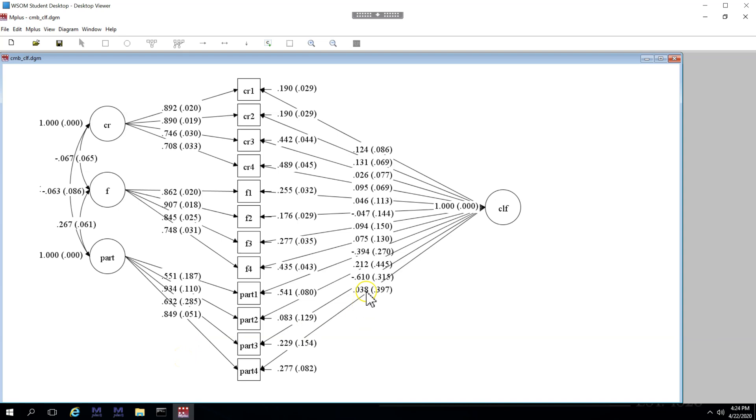And there doesn't seem to be a lot being pulled out by the common latent factor. But just to be sure that it is not a significant amount, let's do some more testing.